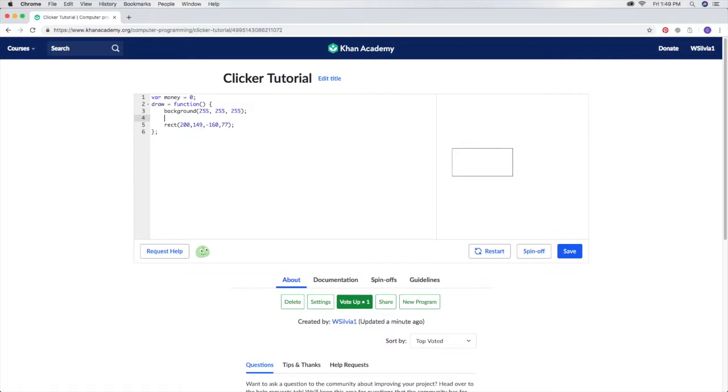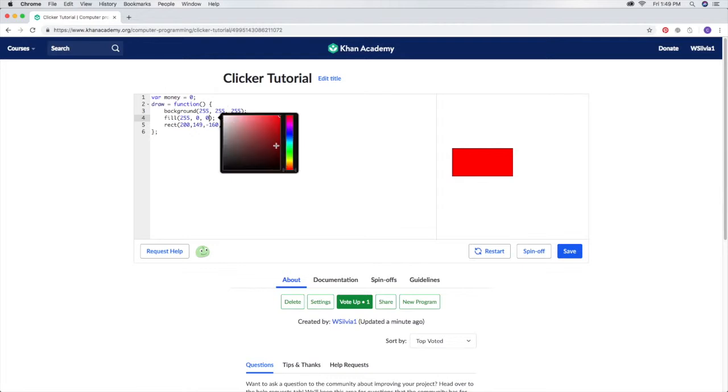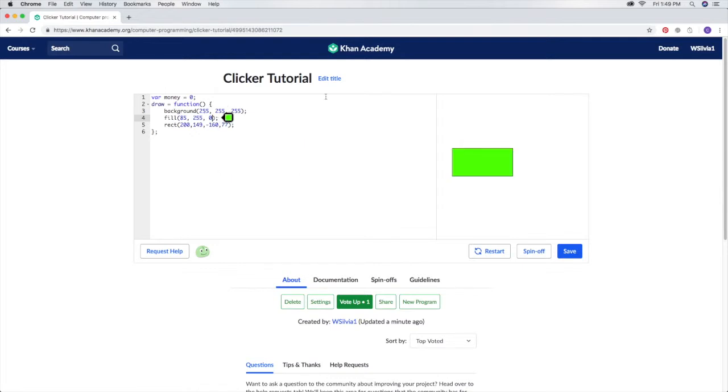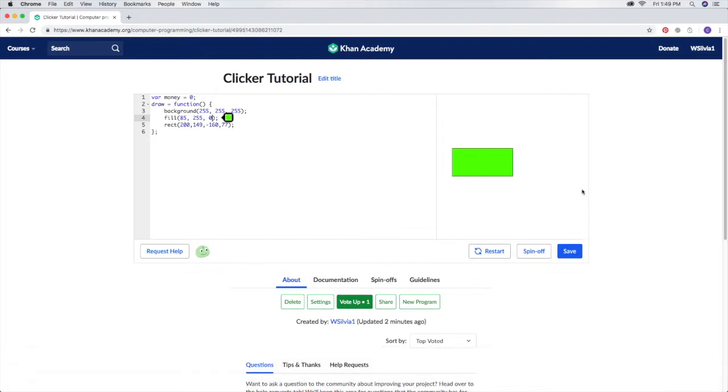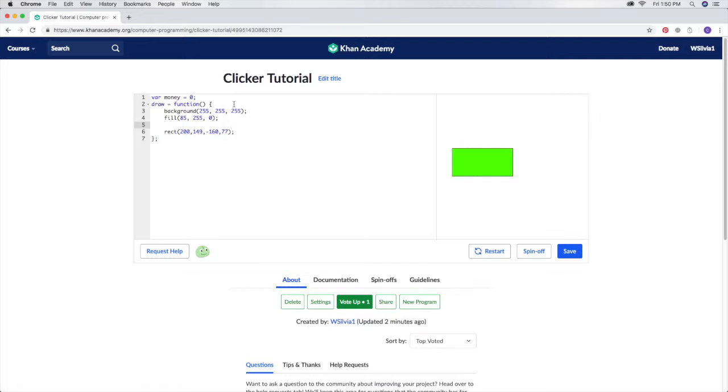You can also do the same thing with fill, and then you have that filled in. Let's take it maybe like that color. Next we might want to put in no stroke, so these lines won't be there and it will look a little bit nicer.